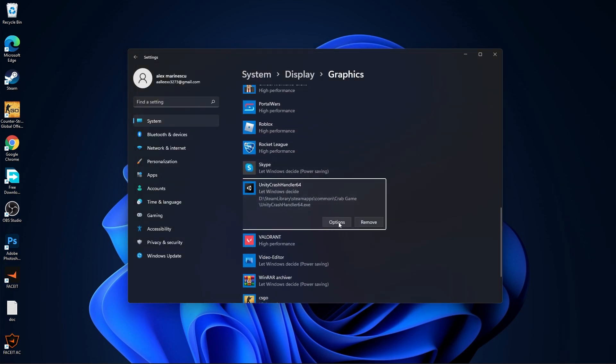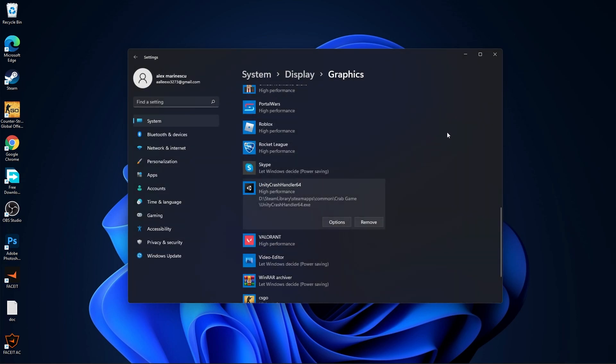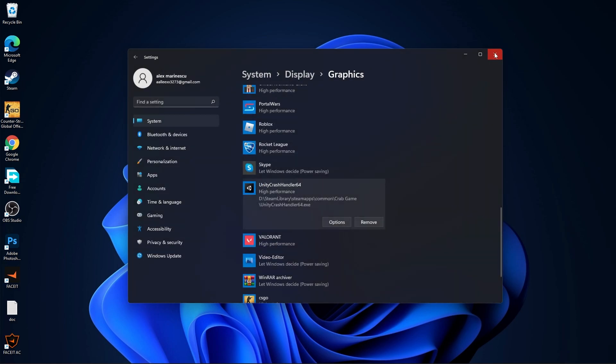Press on options, check high performance, press on save and close the page. Then go to the start menu and go to settings.